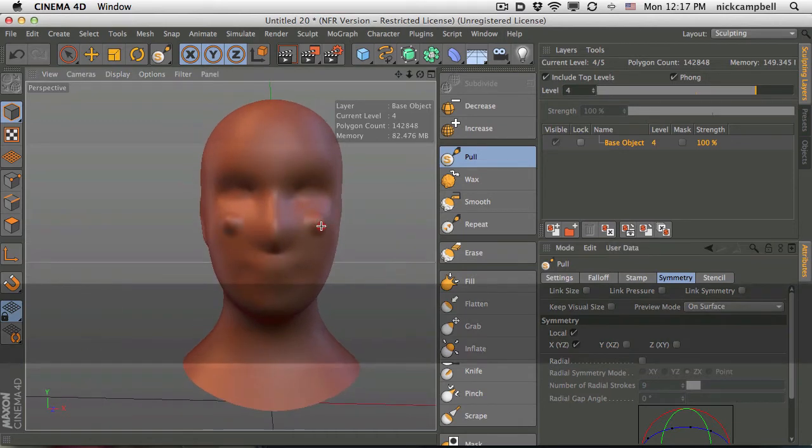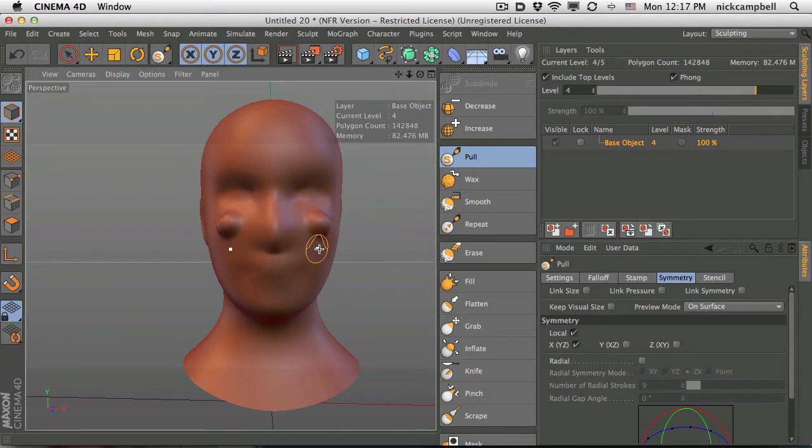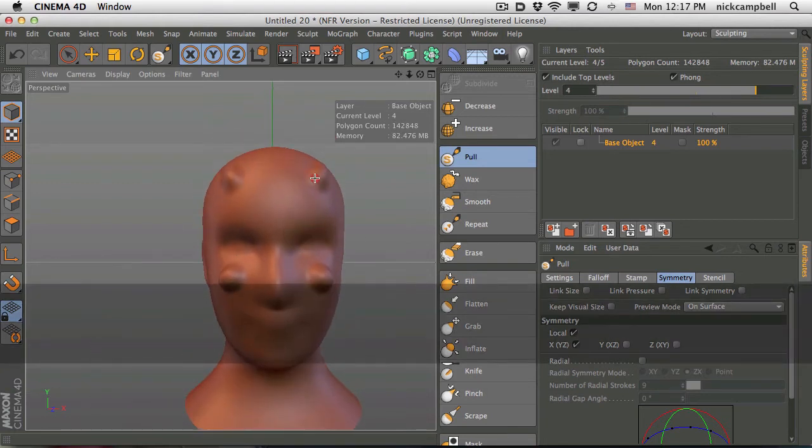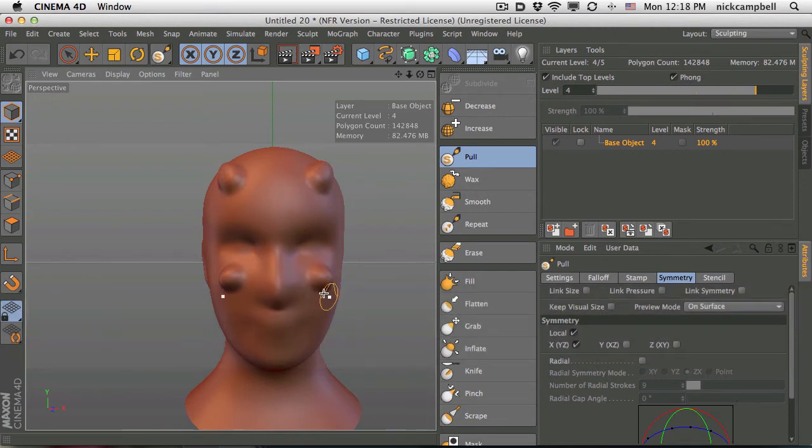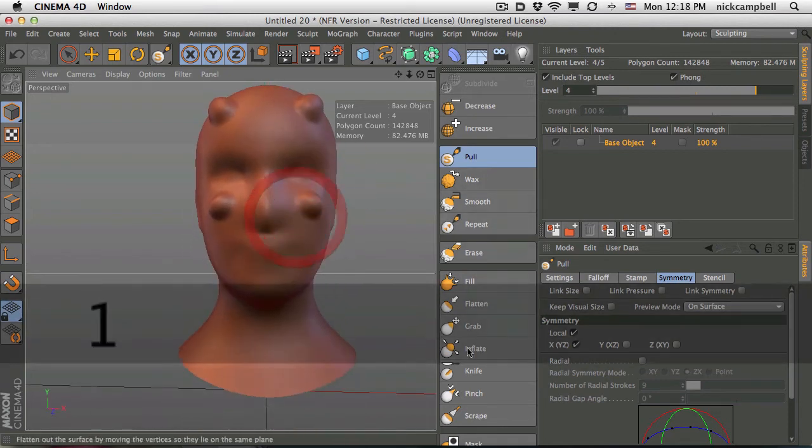And now if I want to make these ridiculous large bumpy cheeks, it'll show up on both sides. And if we want to give them little sexy horns there, we can do that too. So start playing around.